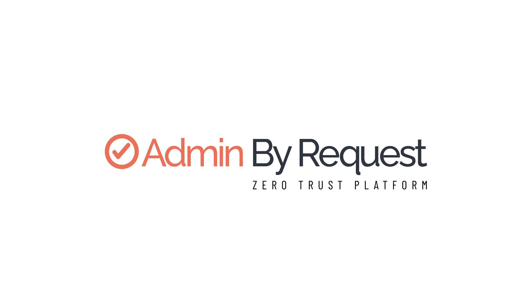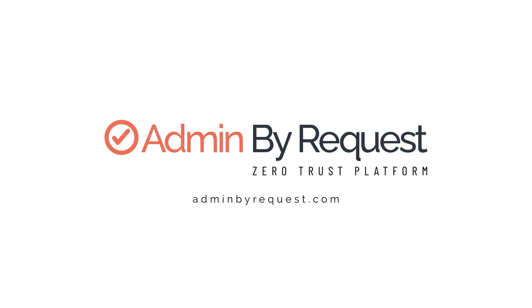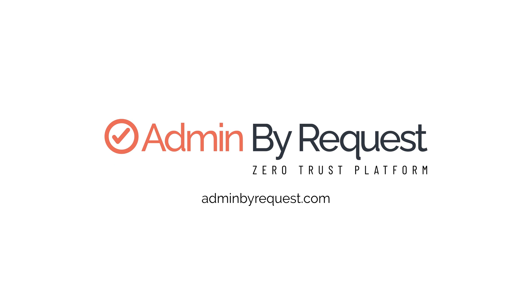Try it today with 10 free server seats on our free plan, or book a demo at adminbyrequest.com.